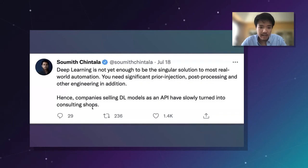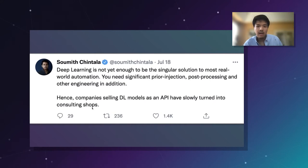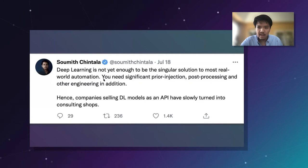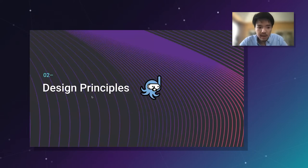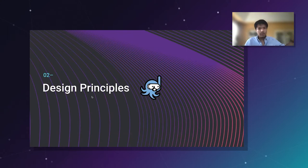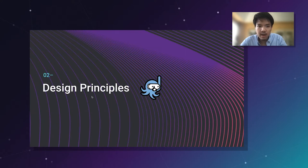This trend isn't an observation only we've made. Soumith, the creator of PyTorch, had a great tweet we resonated with at Snorkel — indicating that deep learning on its own isn't going to be able to solve real-world problems. You need your priors, post-processing, pre-processors, business logic, and engineering. How do we actually build a system with support for all of these engineering-friendly principles as first-class citizens?